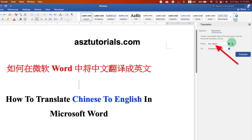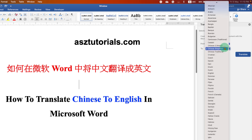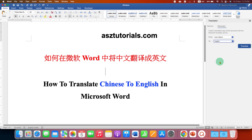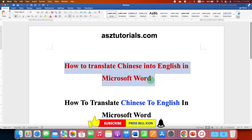Under the From option, I will suggest you select Auto Detect, so it can detect which type of Chinese it is — traditional or simplified. And under the To option, just select English. Then click on Translate, and as you can see, the Chinese document is now converted into English.